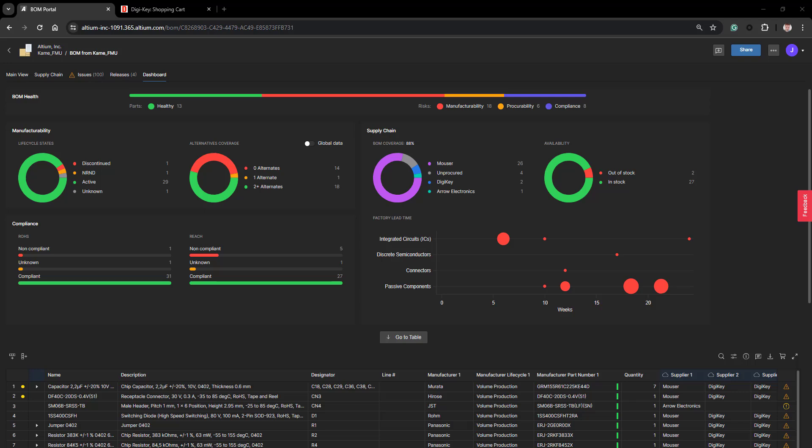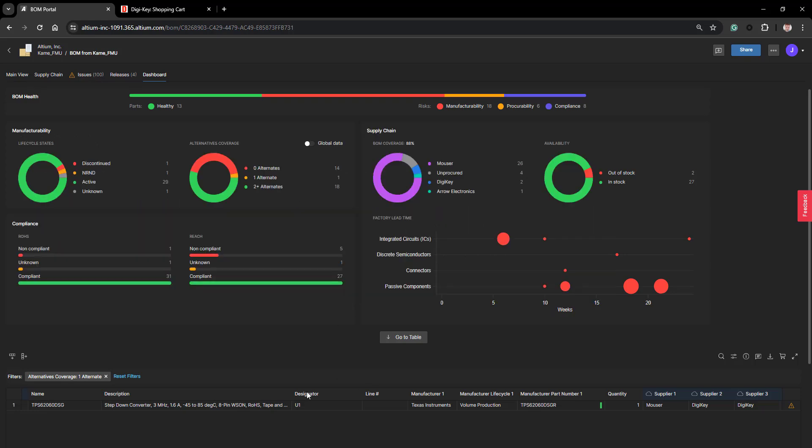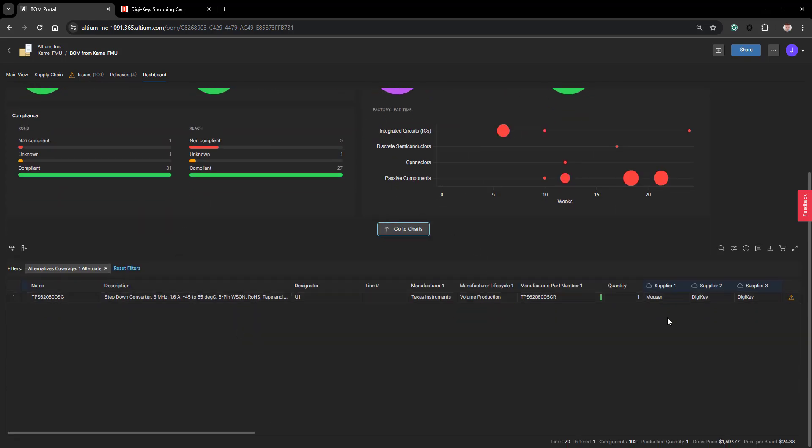The next chart to look at is manufacturability. Here we look at the life cycles of the components by seeing if they have been discontinued or not recommended for new designs. We also see the ones that are unknown. The other side of the manufacturability chart shows alternate components and the amount of your BOM covered by those components. You can click through to the table to see what those components are, and once again you can reset that by hitting reset.